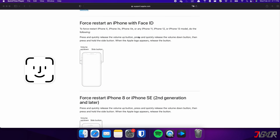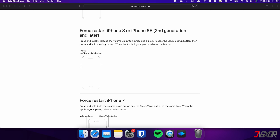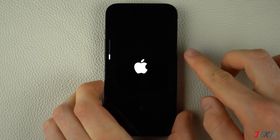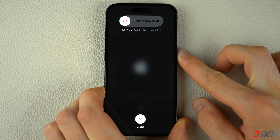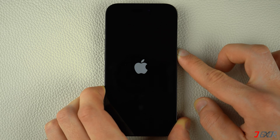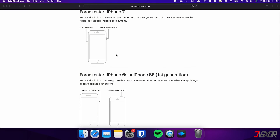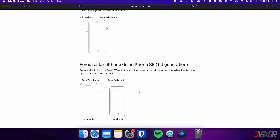For iPhones with Face ID such as iPhone X, iPhone 11, or any newer model, do the following steps. This procedure also applies for iPhone 8 and iPhone SE. Press and quickly release the volume up and volume down buttons respectively, then press and hold the side button. Once the Apple logo appears, release the side button and wait for your iPhone to restart. On the other hand, the process is slightly different on the iPhone 7 — you need to press and hold both the volume down and side buttons simultaneously until the Apple logo appears. For those with an iPhone 6s or earlier, press and hold both the sleep and home buttons at the same time, and release them when the Apple logo appears.